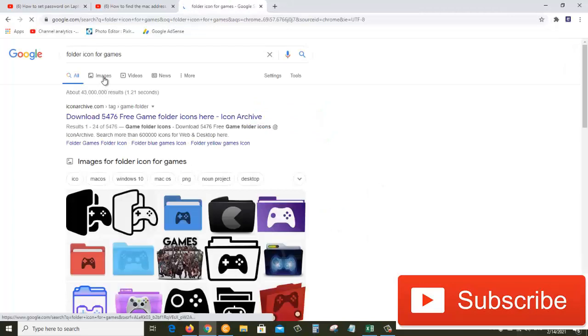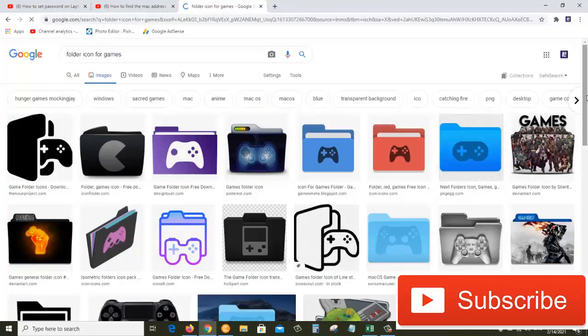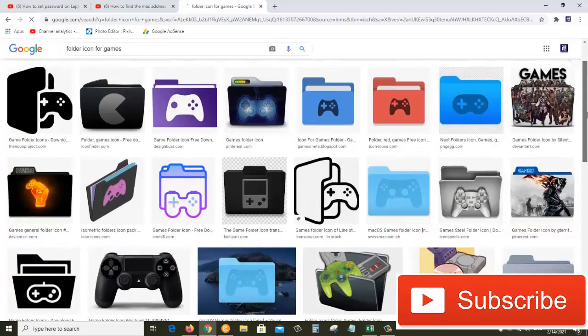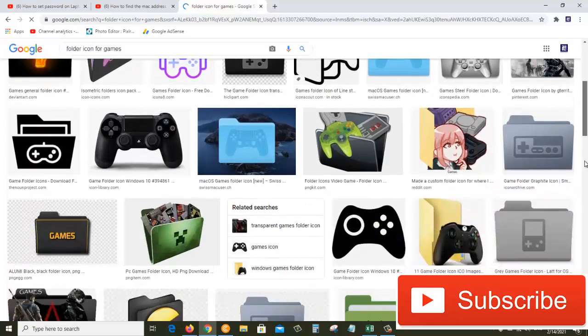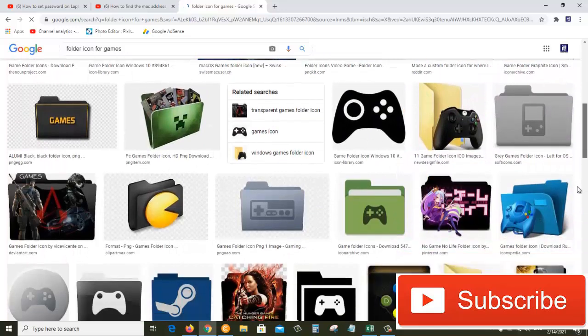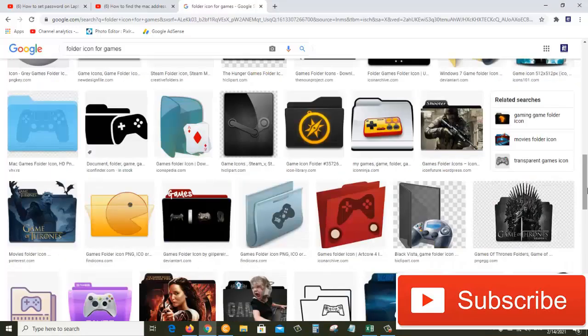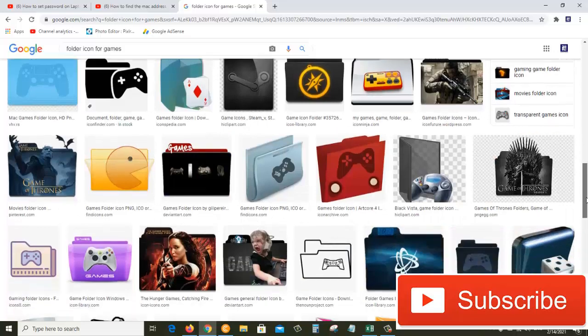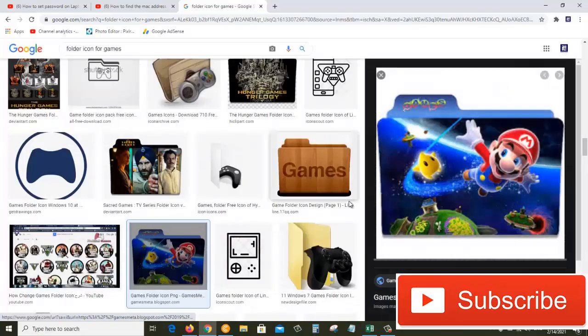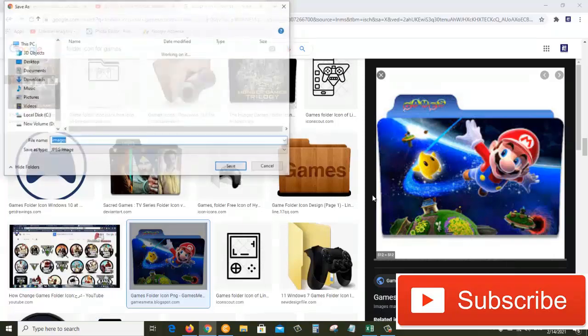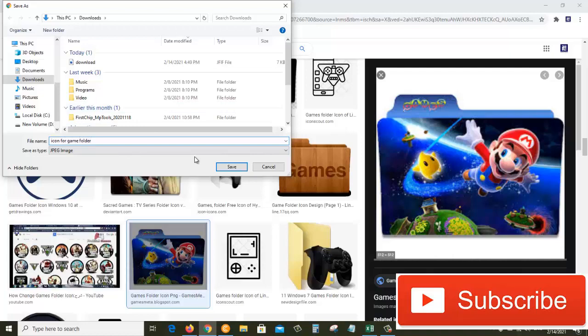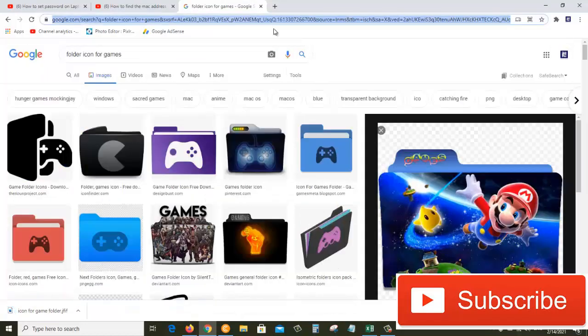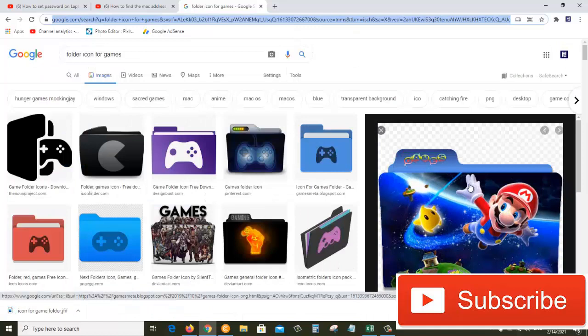There are so many images here that we can choose from. I'll find the one that I want and then I'll also show you how you can convert it to the icon file. Let's say I like this one - I'll right-click on it and then save image as 'icon for game folder' and click on Save. We cannot use this for the folder icon because it has a specific type of extension.